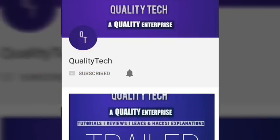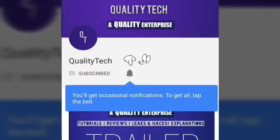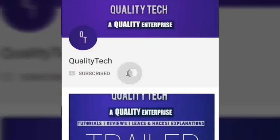Nevertheless, thank you for watching. Don't forget to hit that subscribe button, and also hit the bell icon to get notified when we upload a new video.